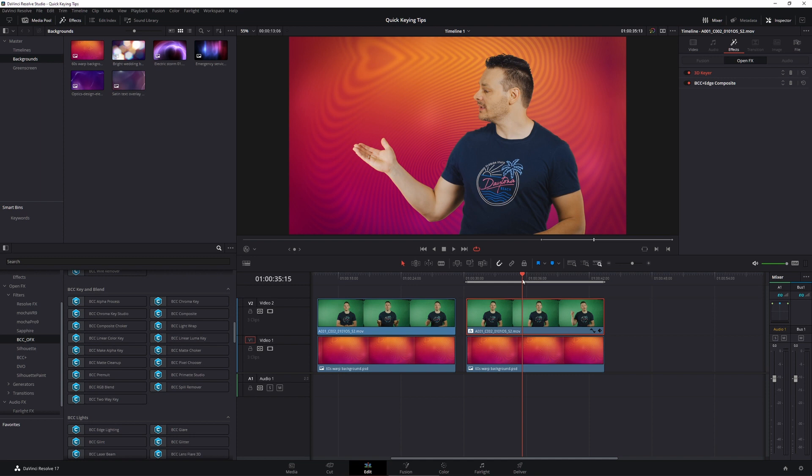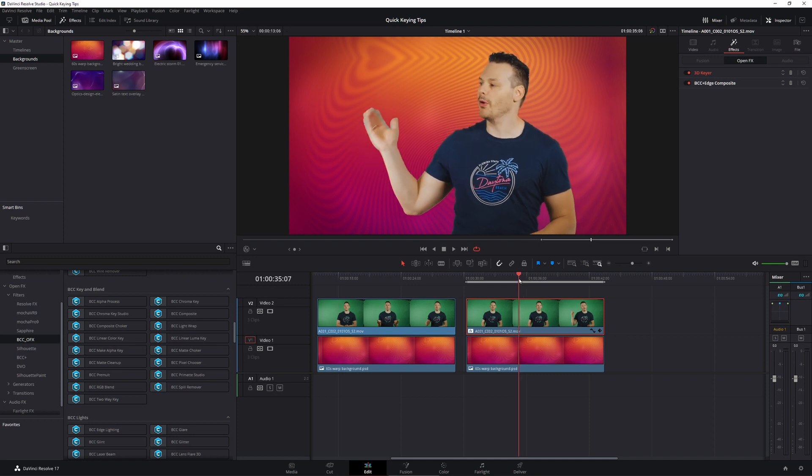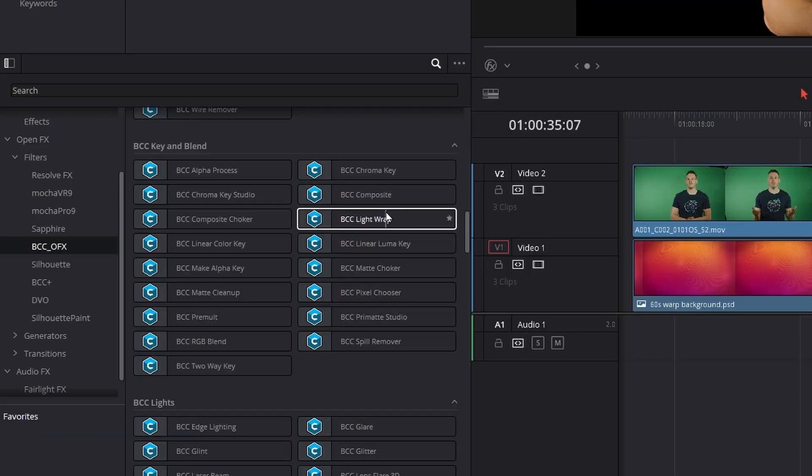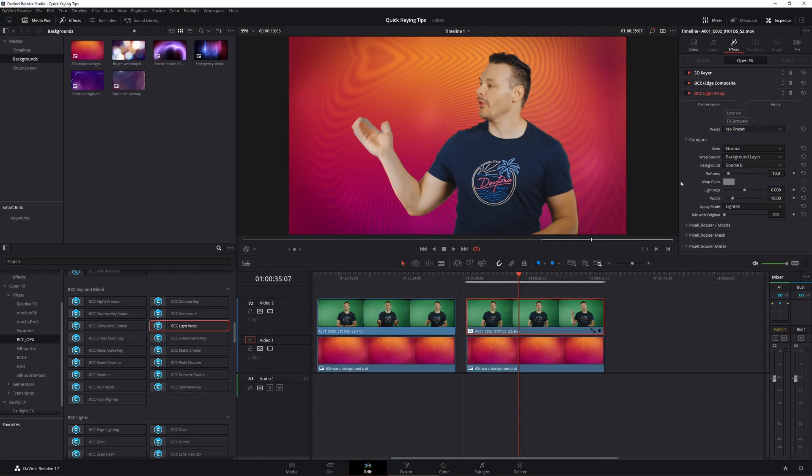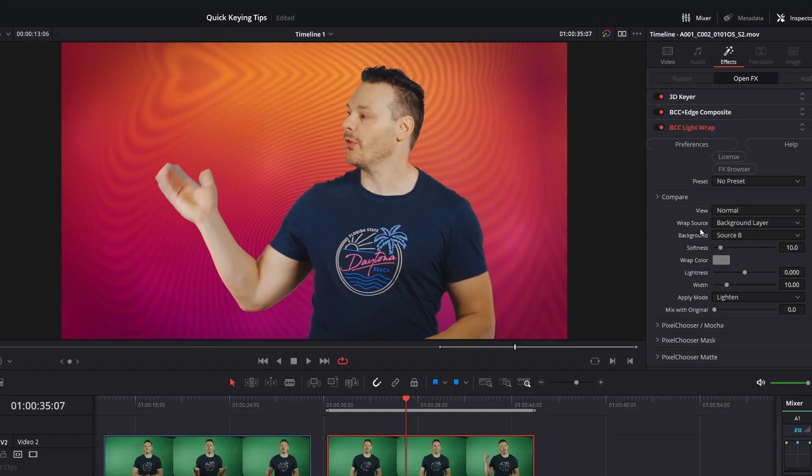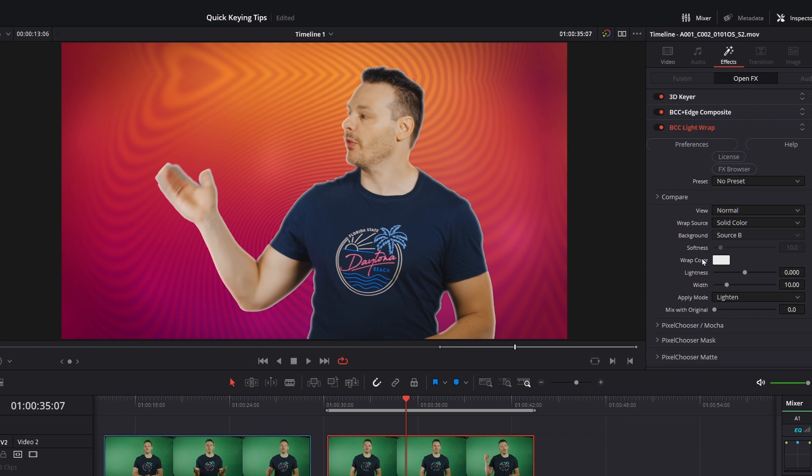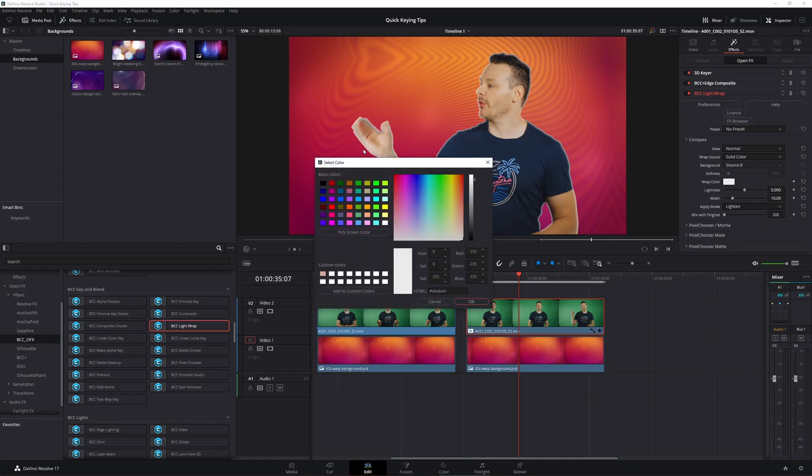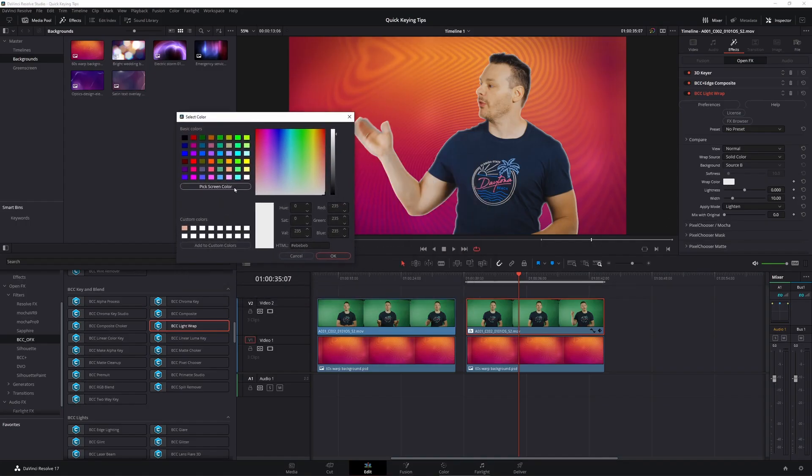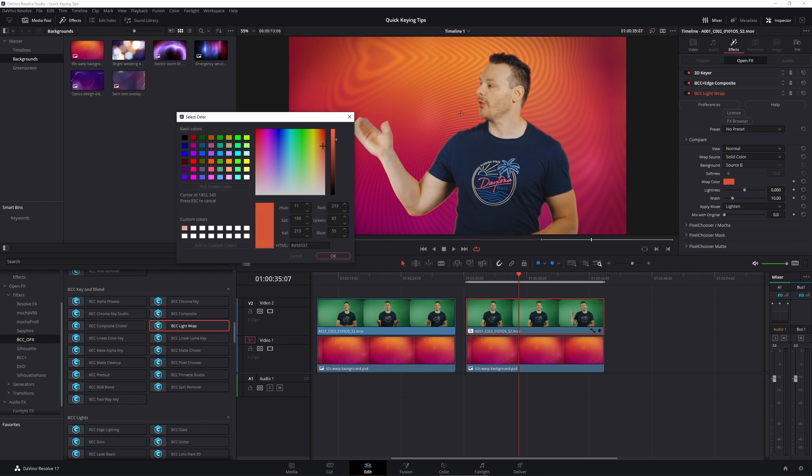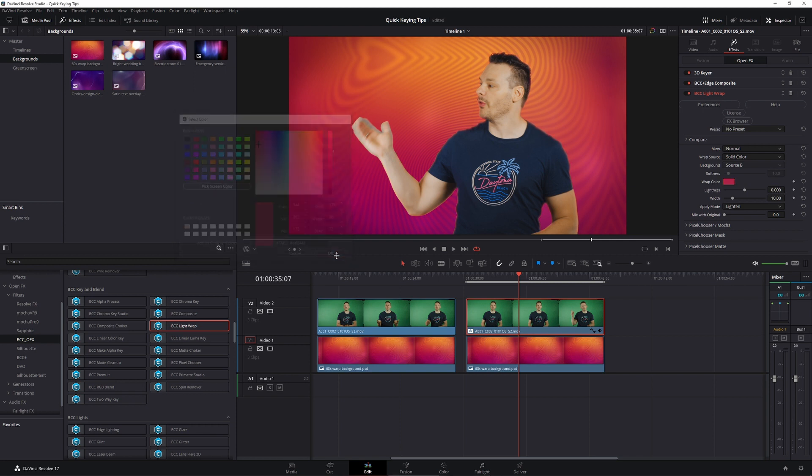Okay. So the other thing that we can do to try and help some of the colors on our edges is to use a light wrap. And we have the continuum light wrap over here. Now light wrap works a little bit differently in Resolve in the edit page, because normally you have a choice of looking at the background layer or a solid color, but because of a host limitation, the Resolve edit page doesn't let us actually look at the background layer itself. So I'm going to choose solid color. And under my wrap color, I'm going to come in and I'm going to pick something from my screen. So something around about there.